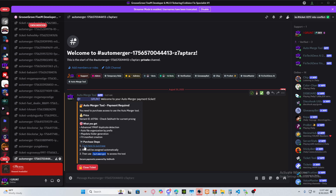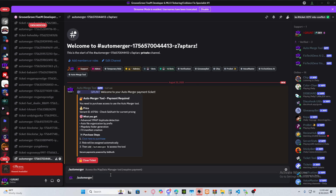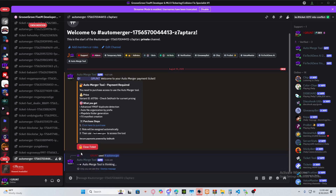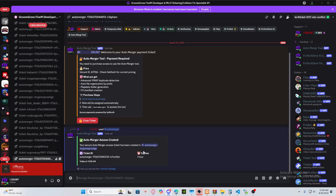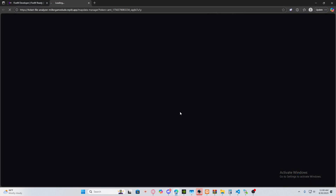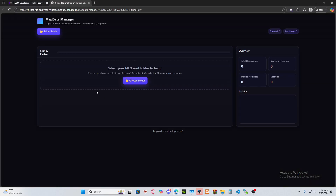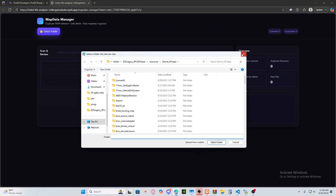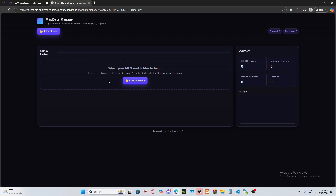If you want to purchase it, just click on the link, make sure you buy it, and follow the instructions. The payment will process automatically and it will automatically give you a role. The command creates a ticket for you and you'll be able to use the tool for one hour. I updated it and made it look a lot better.